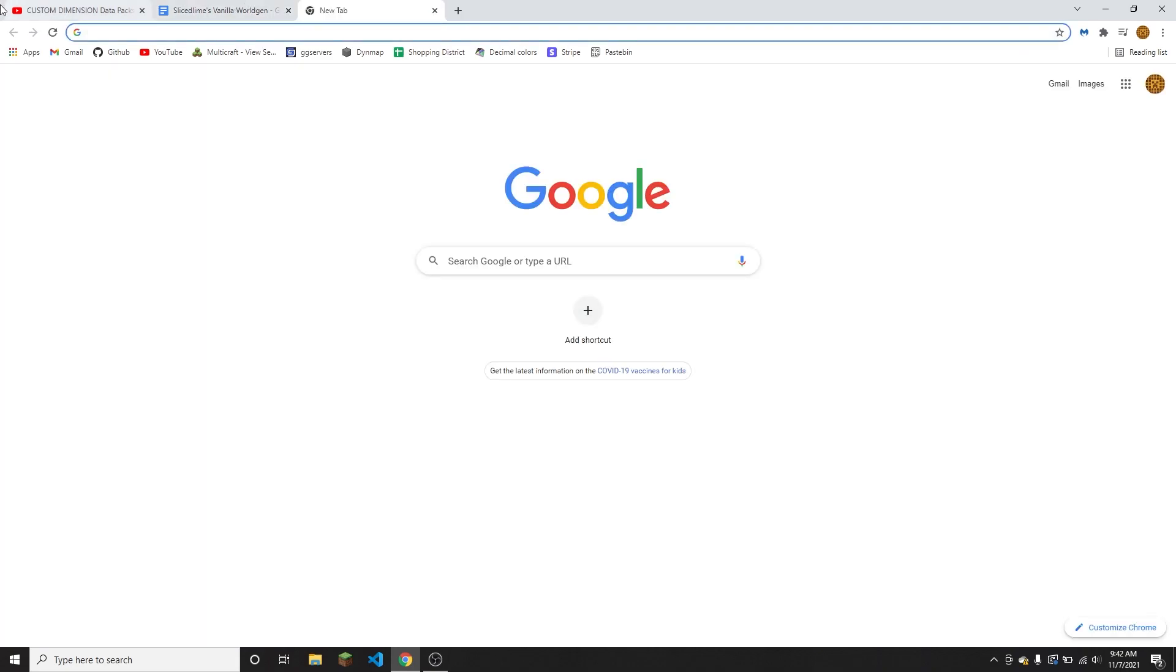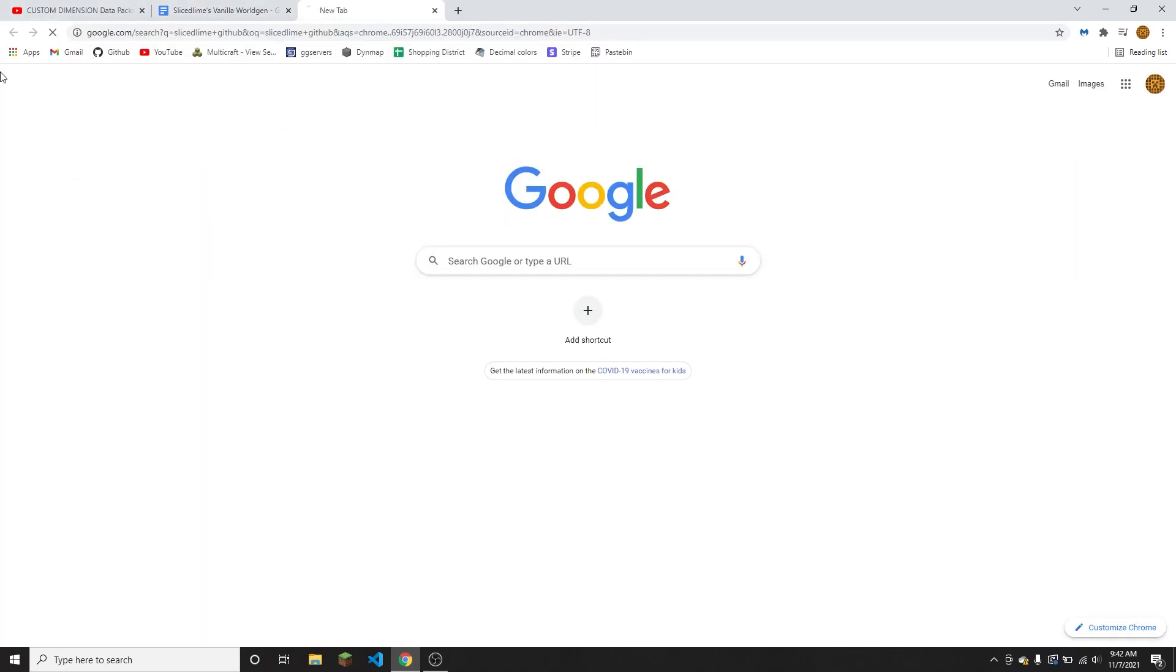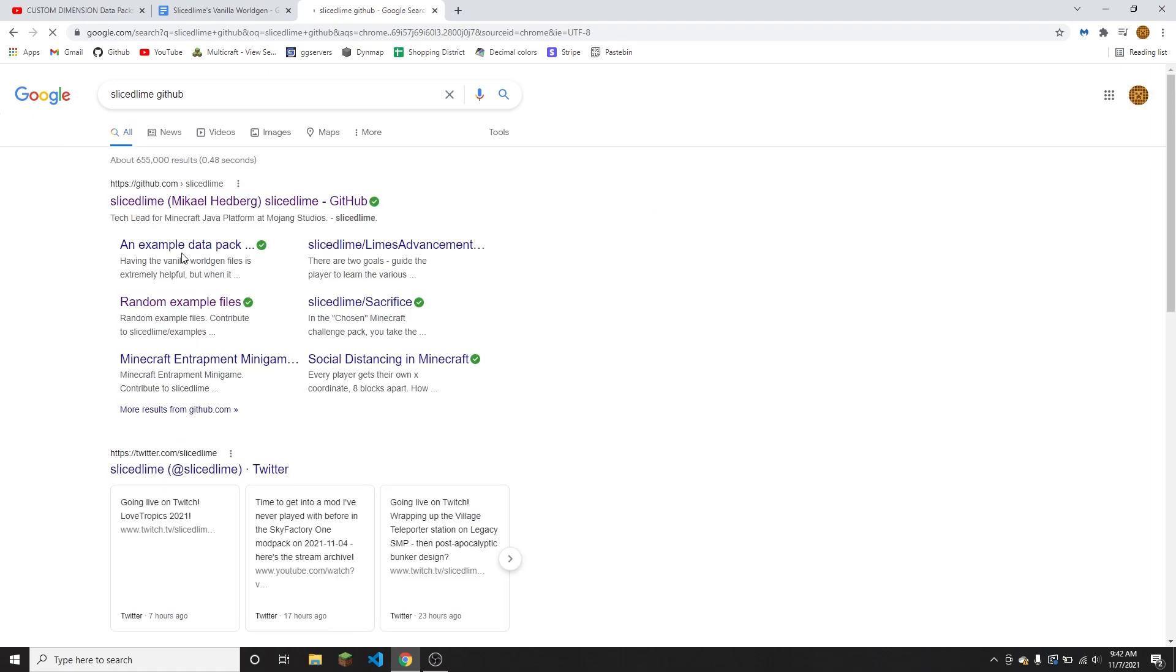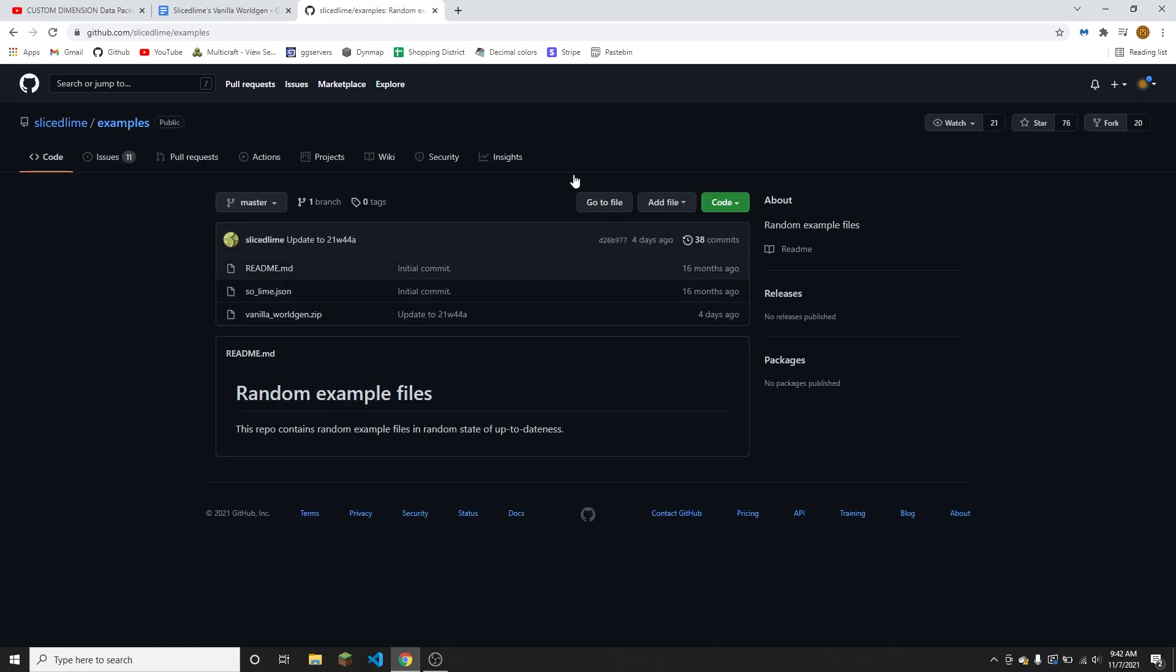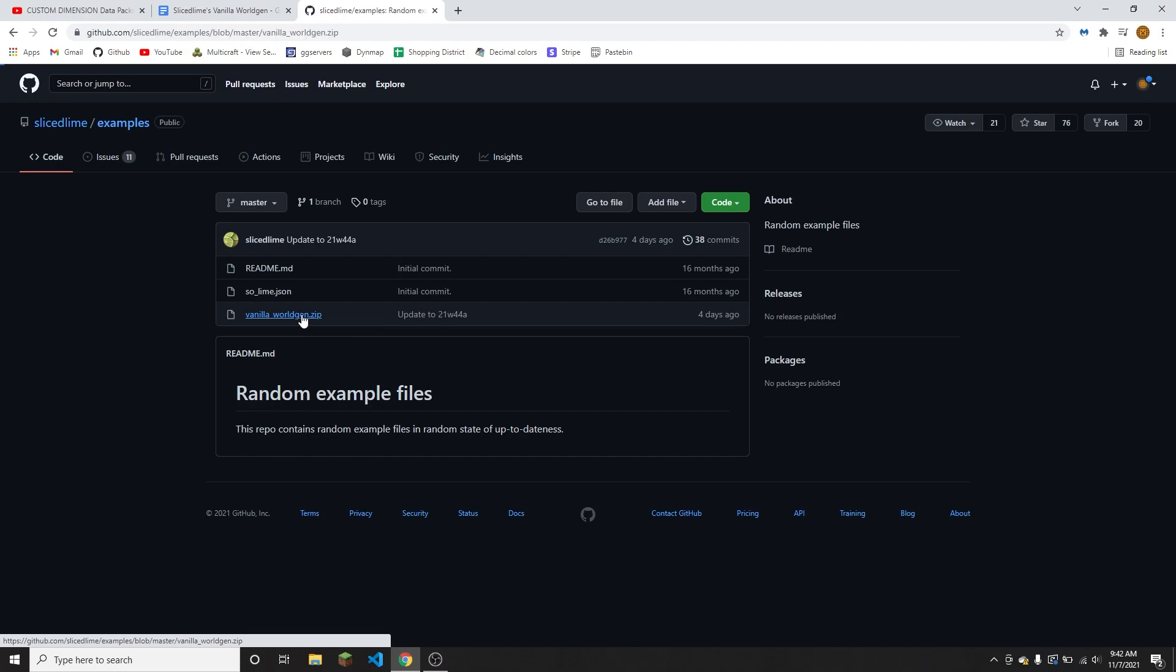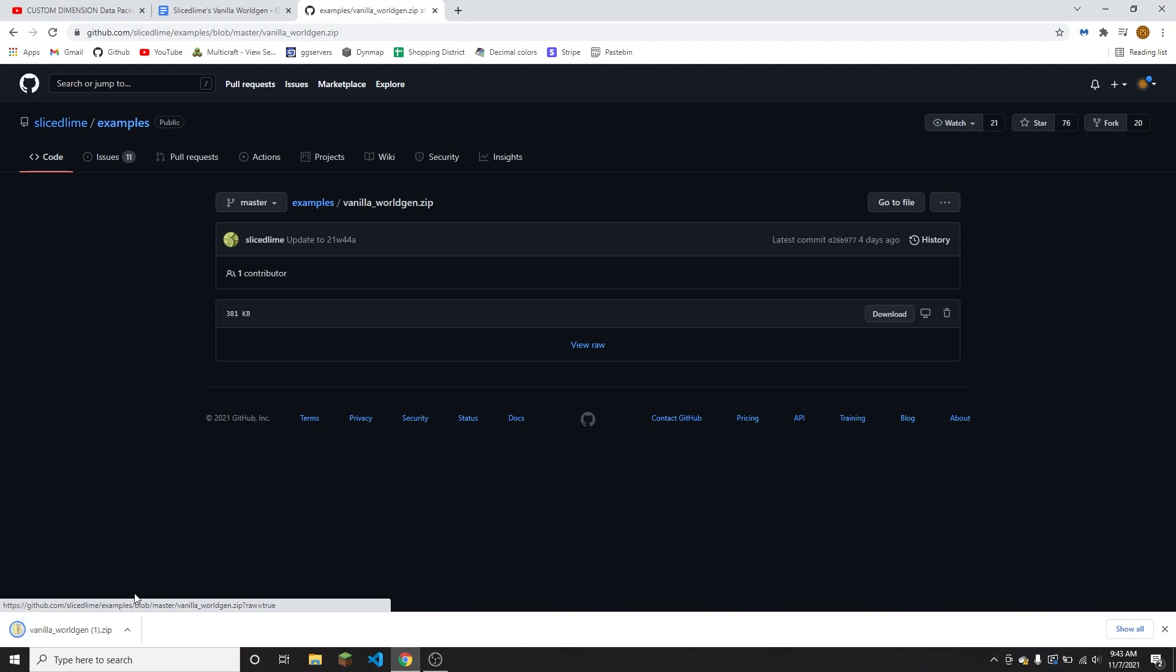So if I look up SliceSlime GitHub, it's going to come up with SliceSlime's GitHub. And then here if you click on examples, that will take you to the vanilla worldgen folder. So if you click on the vanilla worldgen.zip and then click view raw, it will download the latest version.